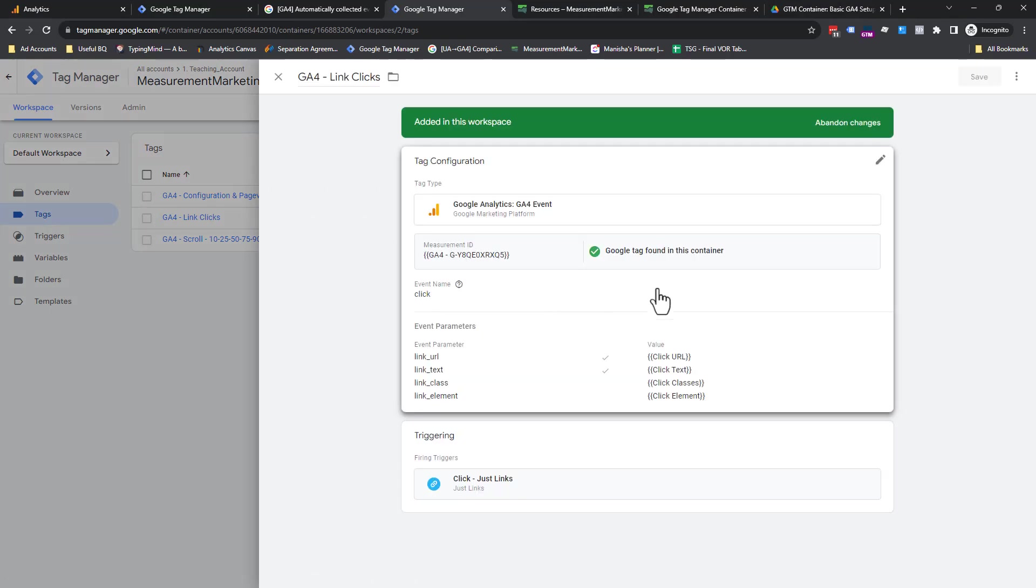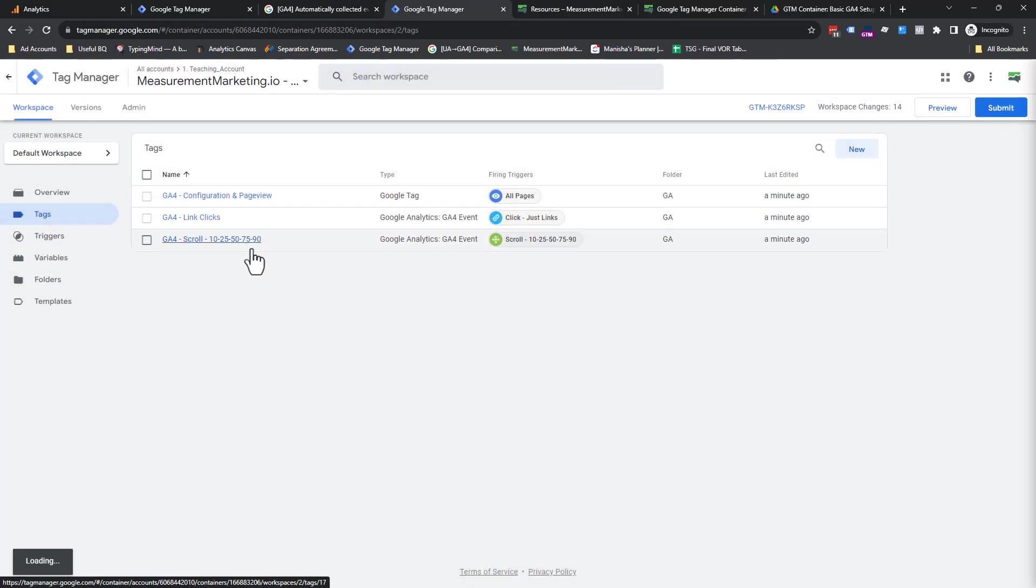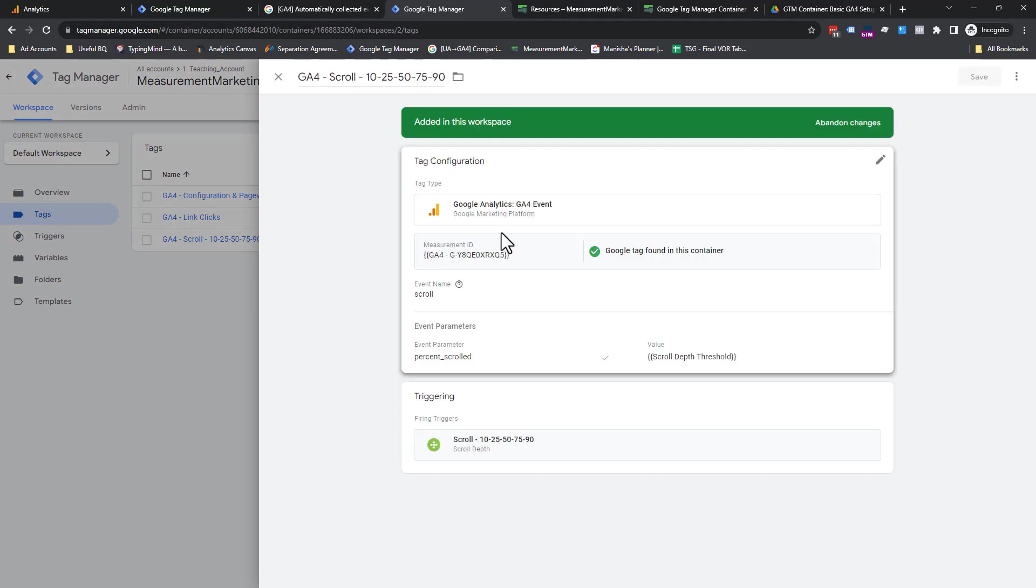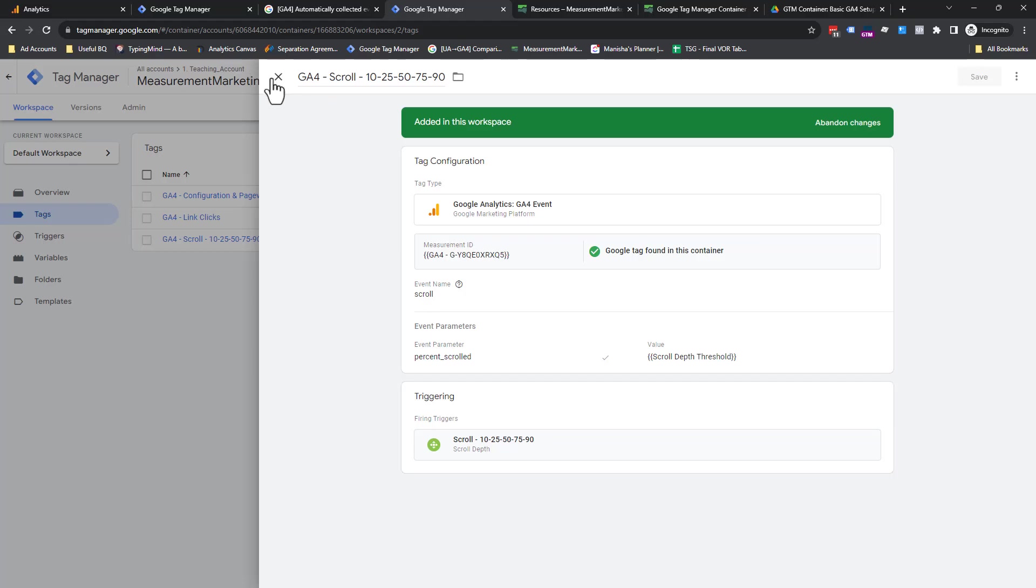Next, let's do link clicks. What you mainly want to look for here is this green check mark. It has to be checked because it's saying, yep, I found the Google tag. You got your parameters and you got the when. Perfect. And finally scroll. So you have measurement ID. You have scroll and you have percentage scroll and all done.